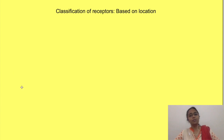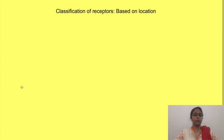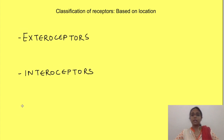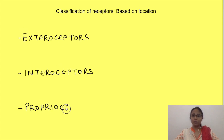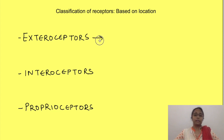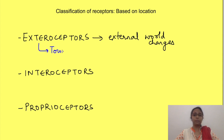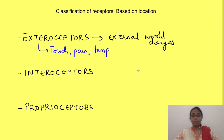The first classification of receptors is based on their location. Based on location, receptors are classified into exteroceptors, interoceptors, and proprioceptors. Exteroceptors, as the term indicates, detect changes in the external world — for example, touch, pain, and temperature changes.